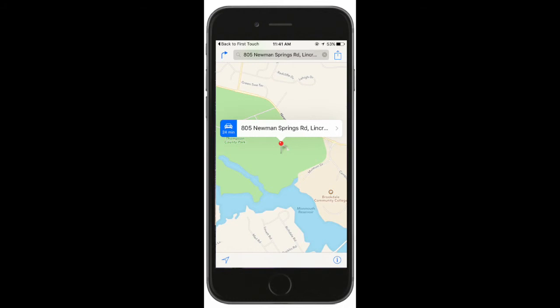If you tap on the address, your device will open to a map showing a PIN at the address location.